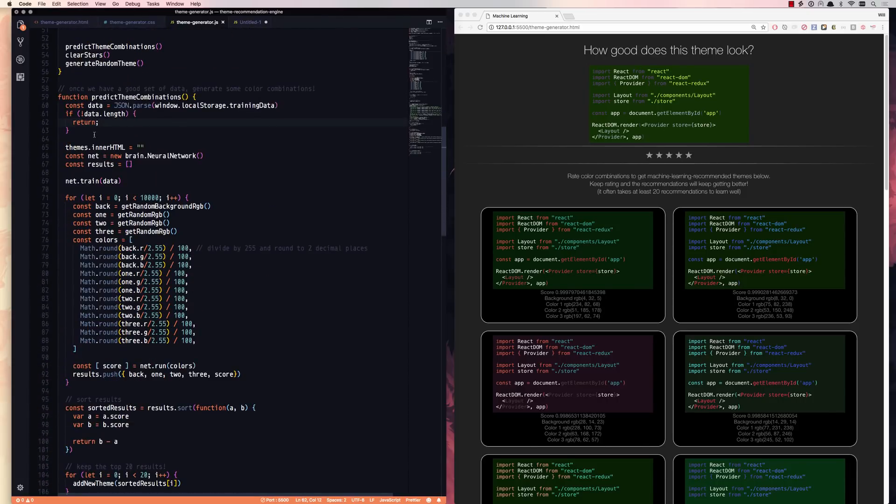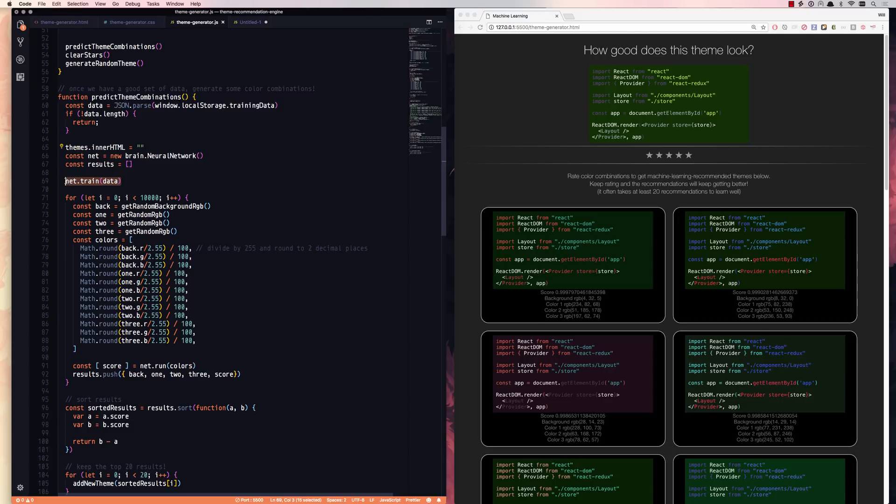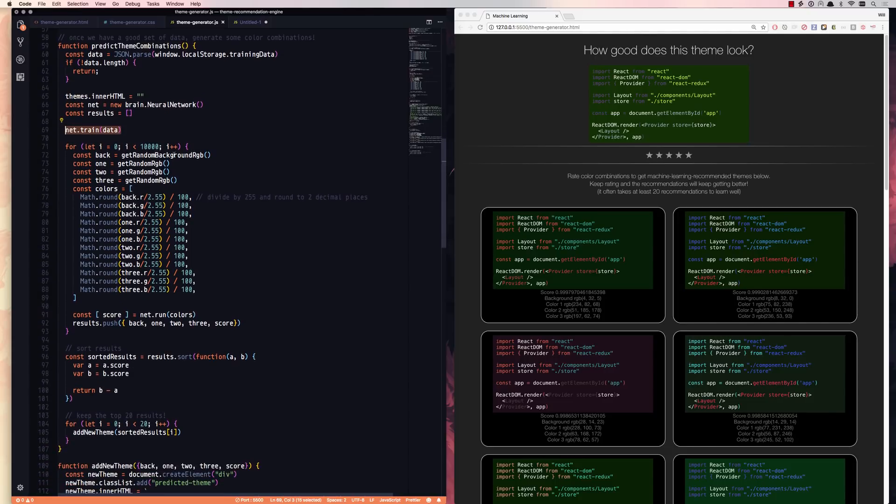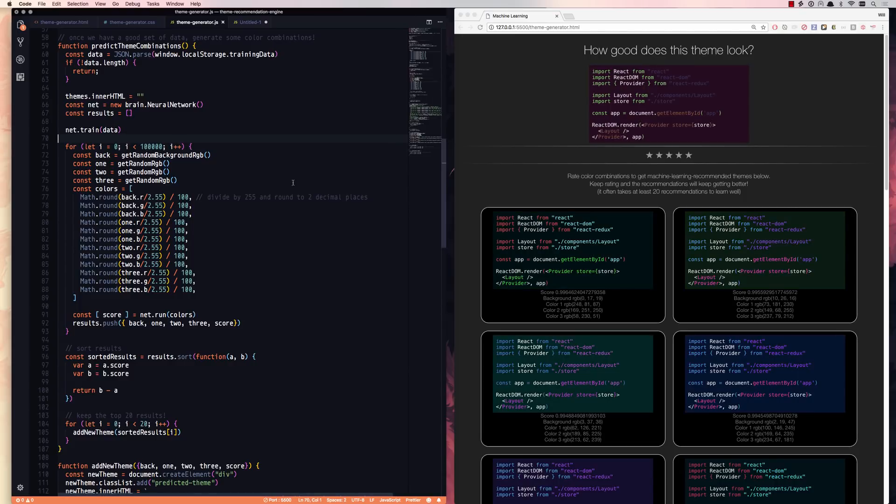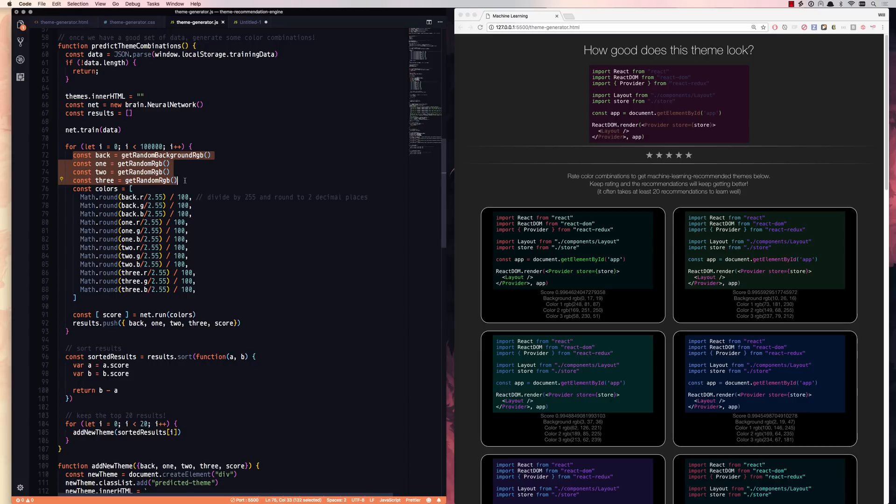So basically we create a new neural network here every time you click. So we're going to make a new neural network. We're going to train it with the data that we got off of local storage. And then we're going to generate, in this case, we have 10,000 combinations here. Let's change that to a hundred thousand. So we're going to create a hundred thousand random themes, which is just a sampling of the possible themes out there. Again, there's about 10 septillion possible themes out there with what we're doing here.